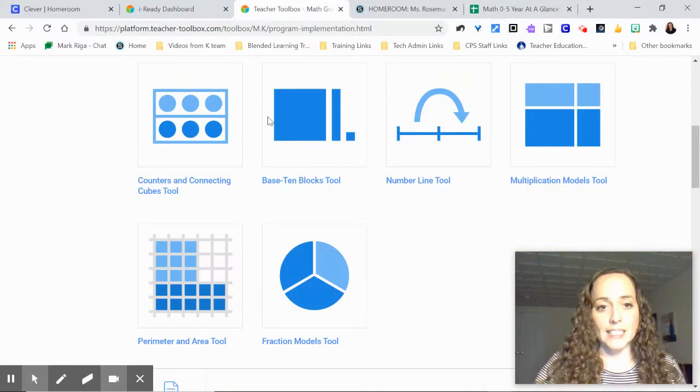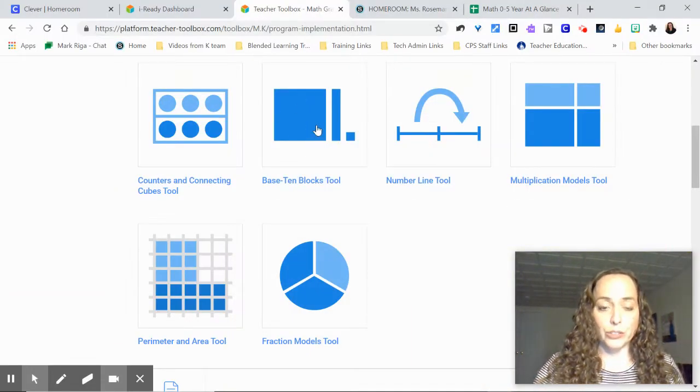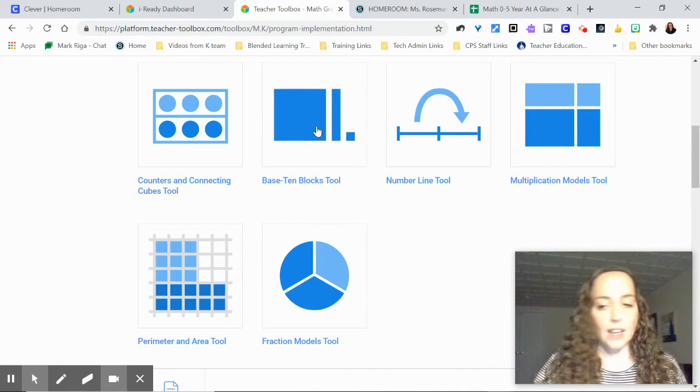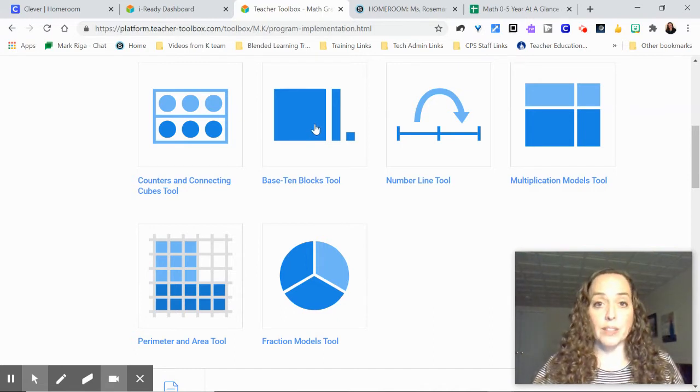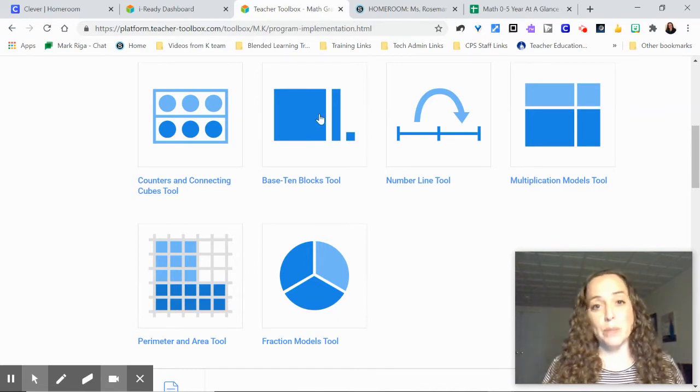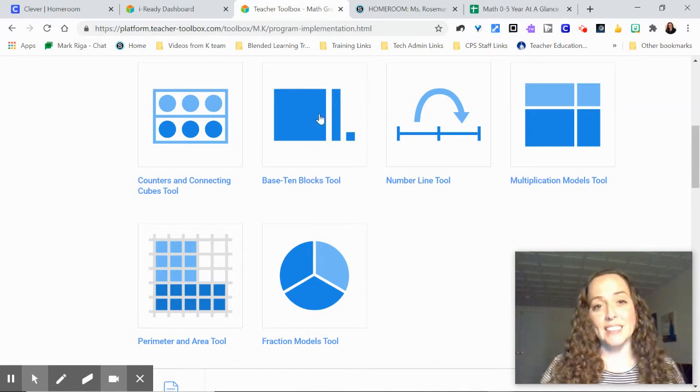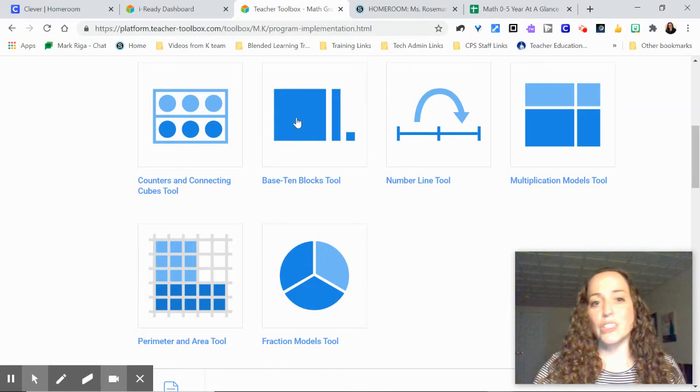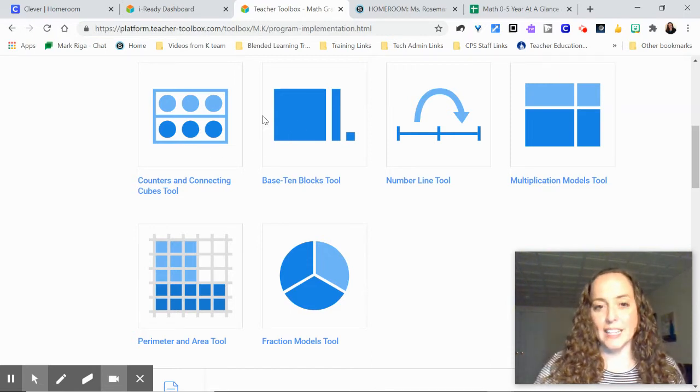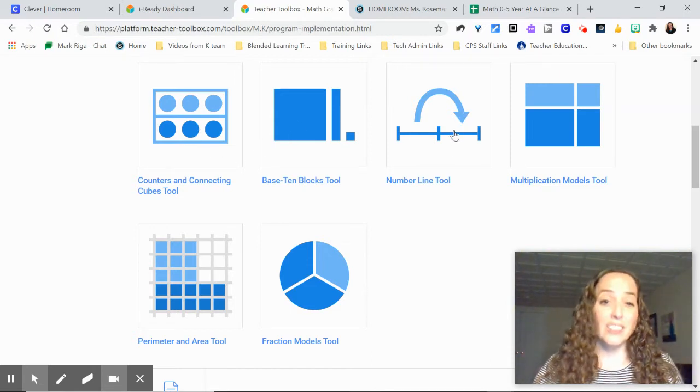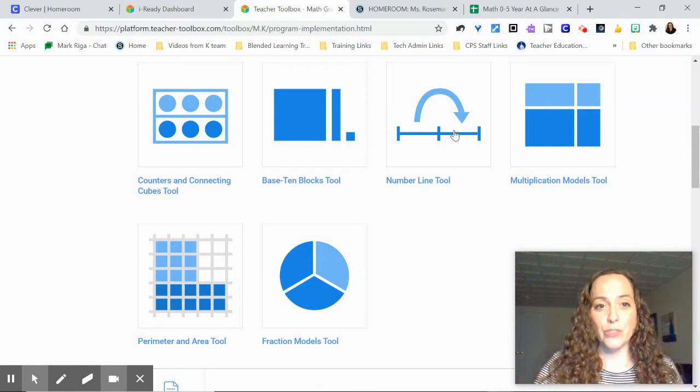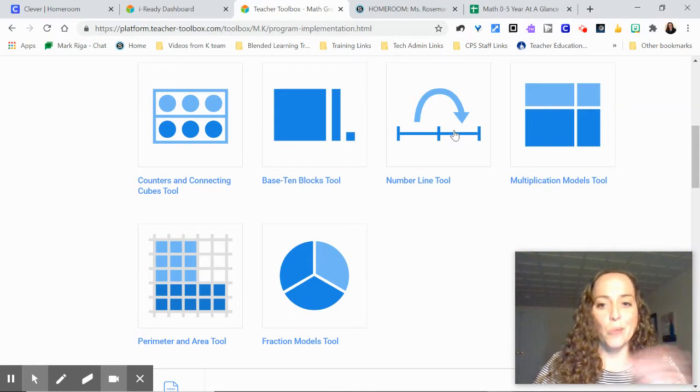But let's say that you wanted to also use base 10 blocks to represent the number. Like I'm representing how many days we've been in school using tens and ones. So I want that as well as counters. And also I want the number line. I want to use these for teaching and demonstration purposes.